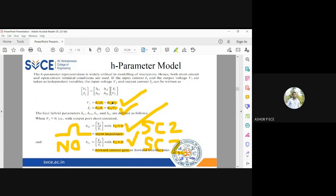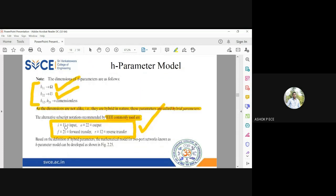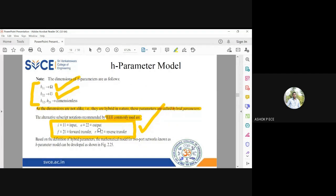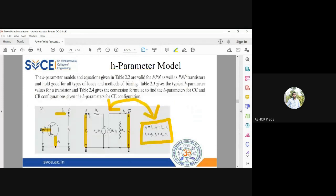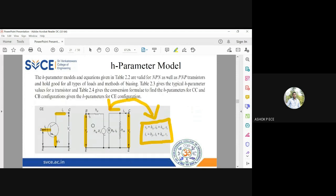You see here, this format is same: v1, i1, v2, i2. For every configuration it is going to change and h11, h12, h21, h22. How to change that for any configuration model? I told you, 11 should be replaced by i, 22 should be replaced by o, 21 should be replaced by f, 12 should be replaced by r. Once you change, you can easily write the equation on your own. See here, for all the parameters, input side all will be in series, output side all will be in parallel. This basic logic will not change whether it is common emitter, common base, or common collector.